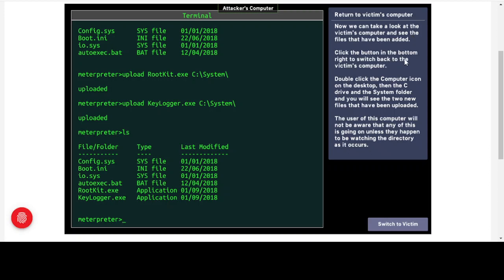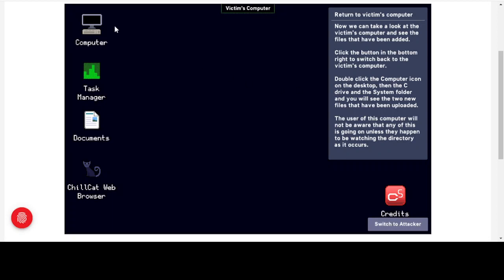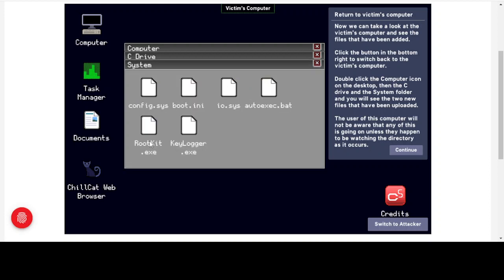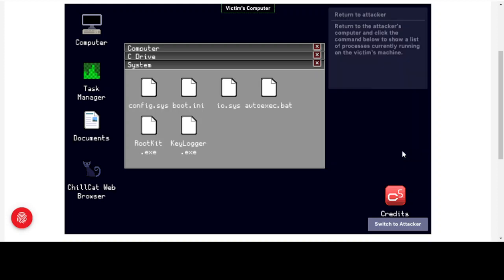Switching back to the victim's computer, we double-click the Computer icon, go into the C drive and System folder where we can see the two uploaded files. You might think we can just delete them — but remember, neither has been executed yet so they're not actually running. The user of this computer will not be aware of any of this unless they happen to be watching the directory as it happens. Most people never go into the System or Windows folder, so detection at this early stage is remote without anti-malware software.